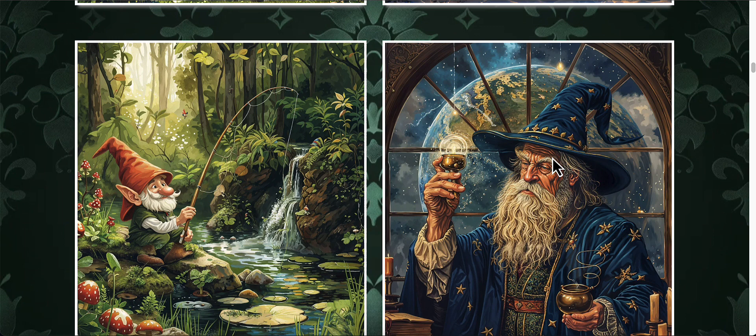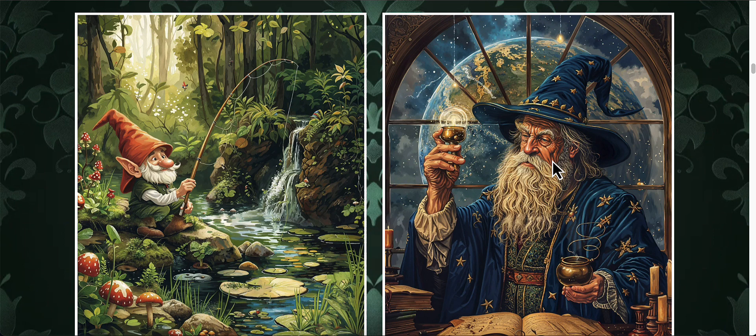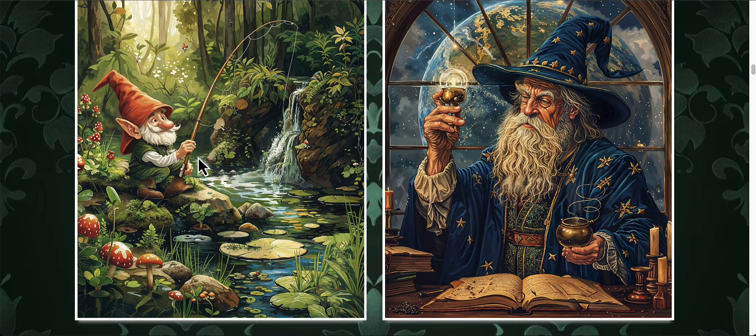Usually they're cartoonish images. I really like the one of the wizard and the one of the gnome. Really, really cool.